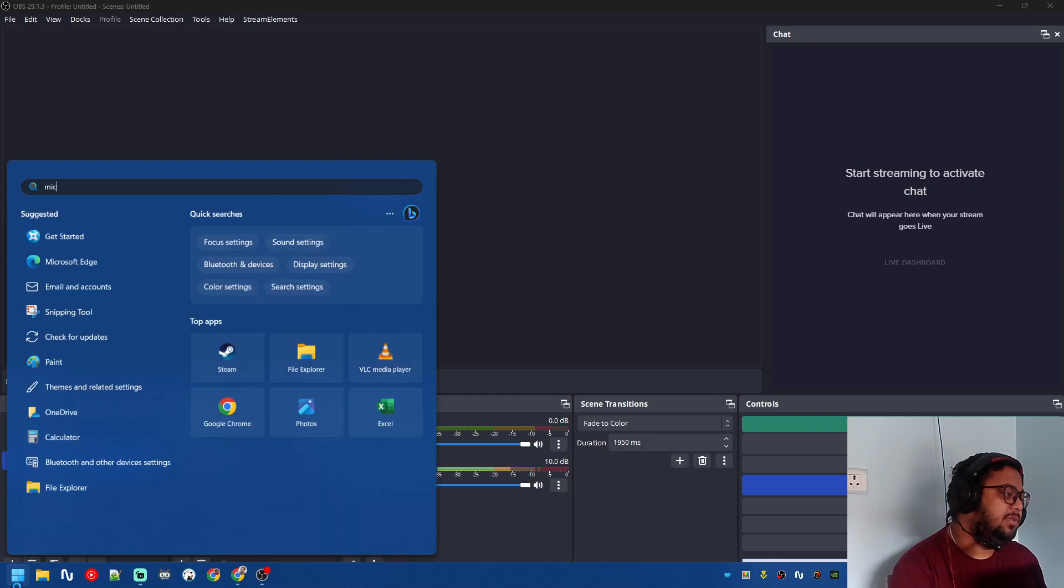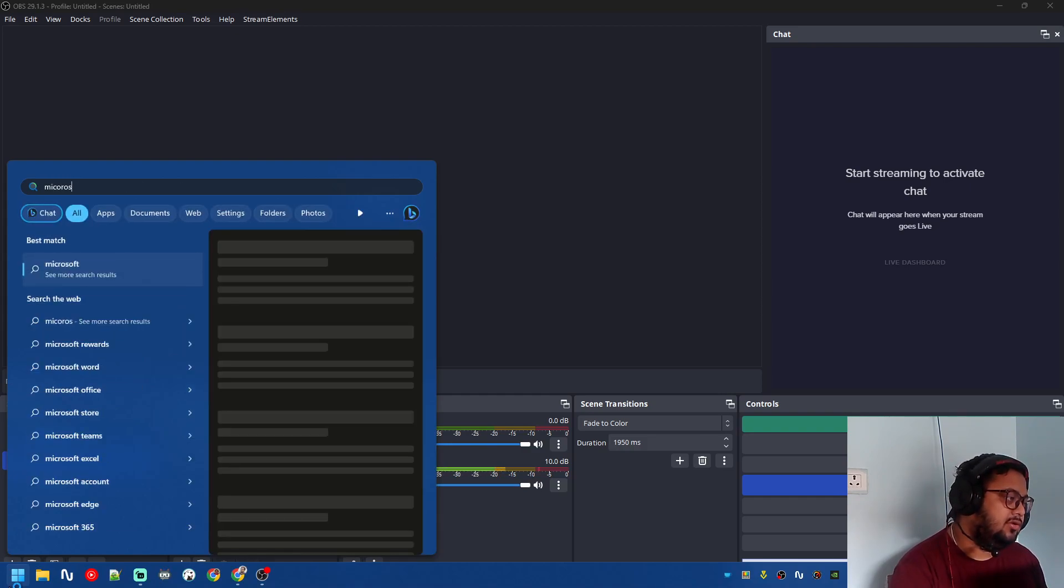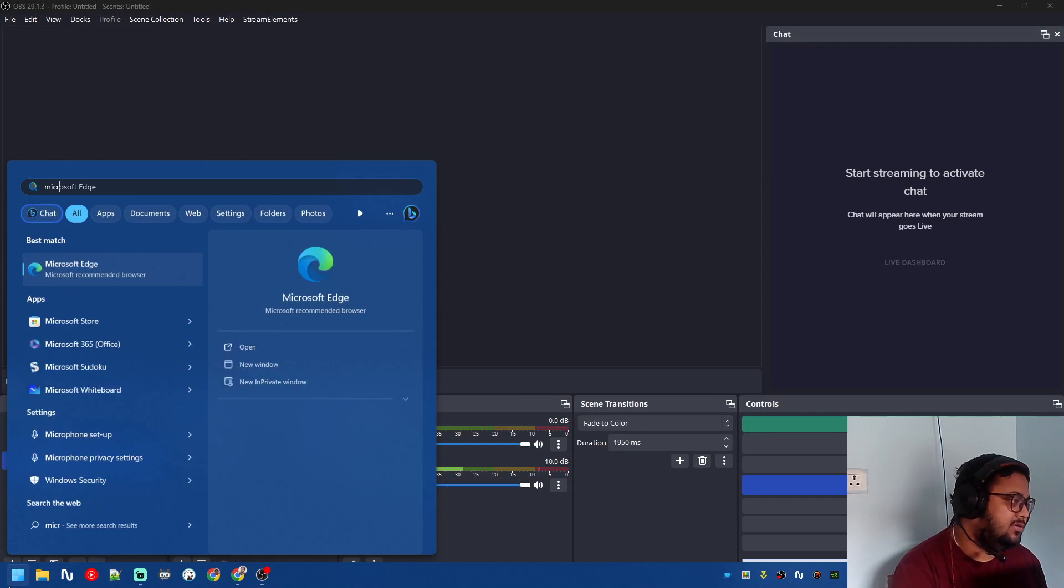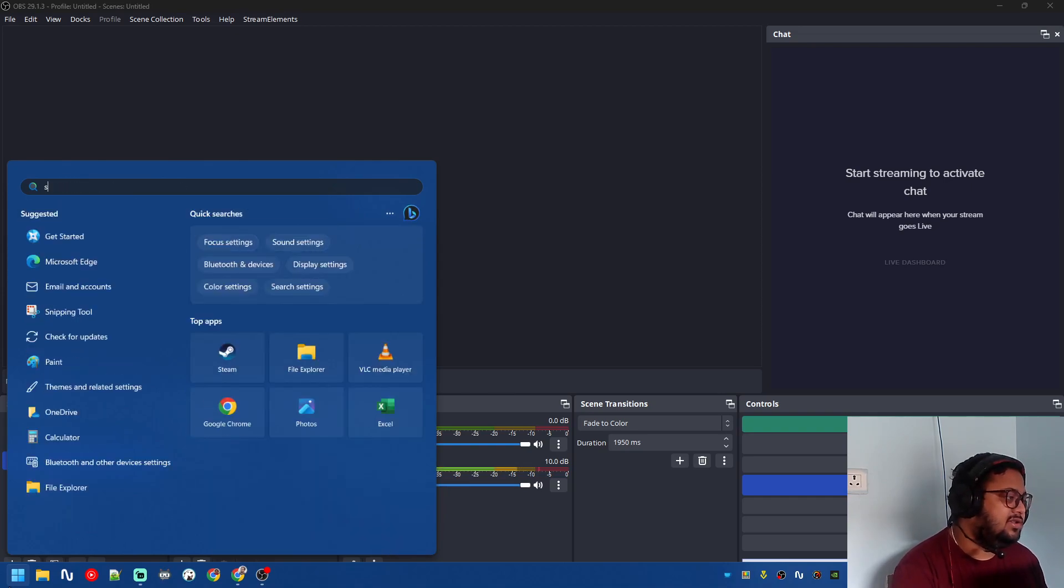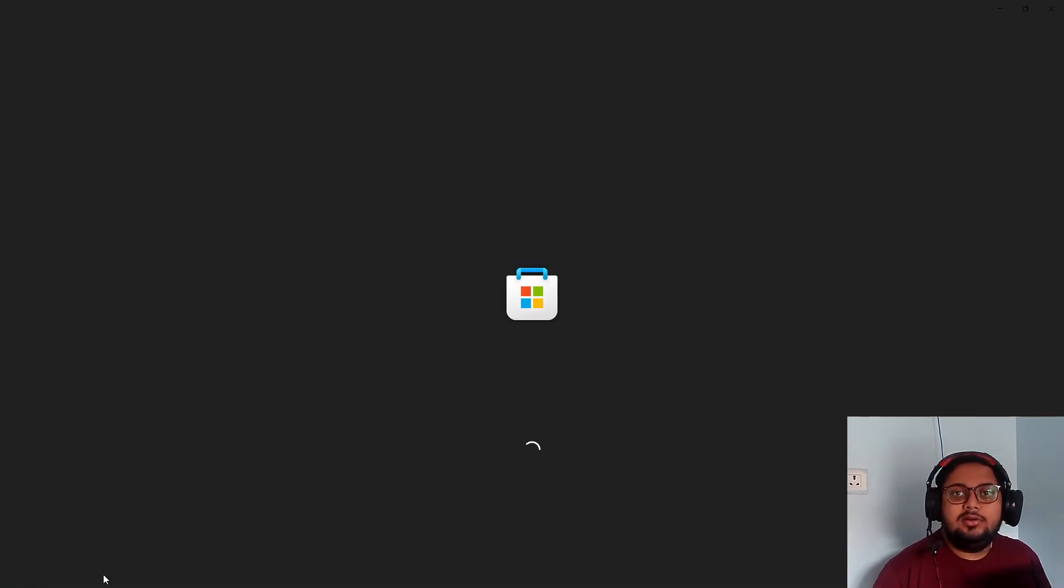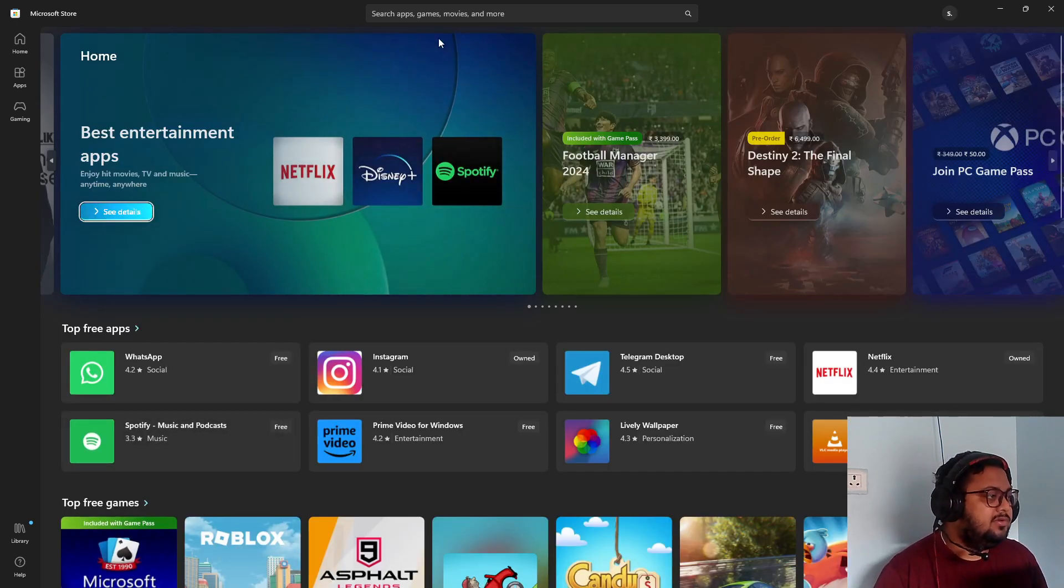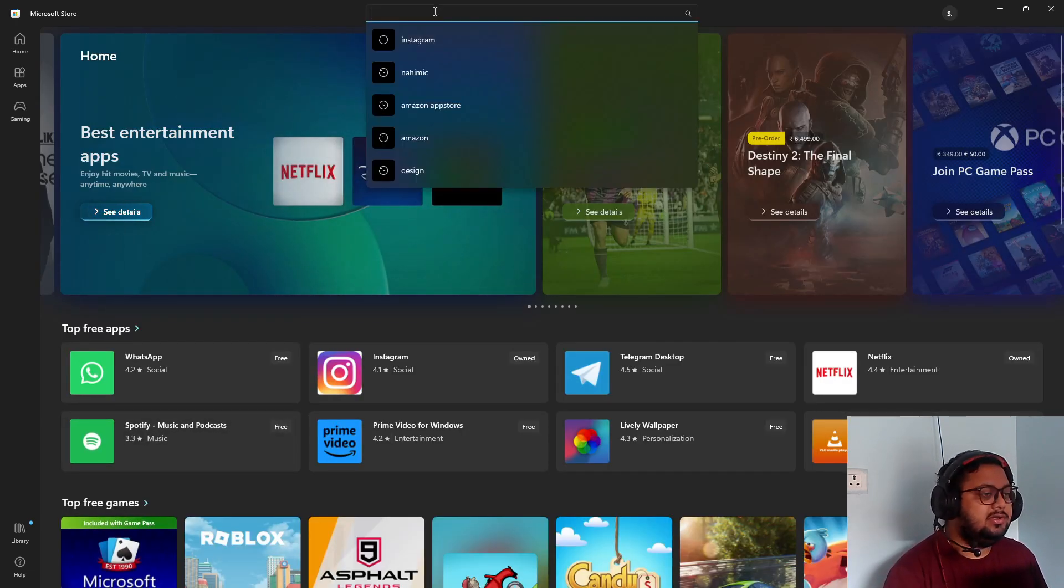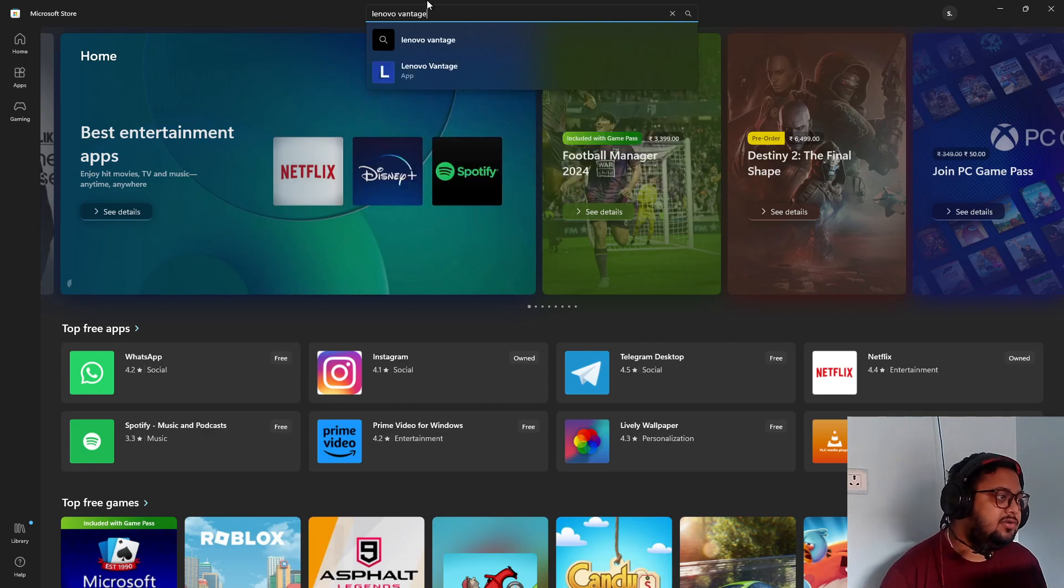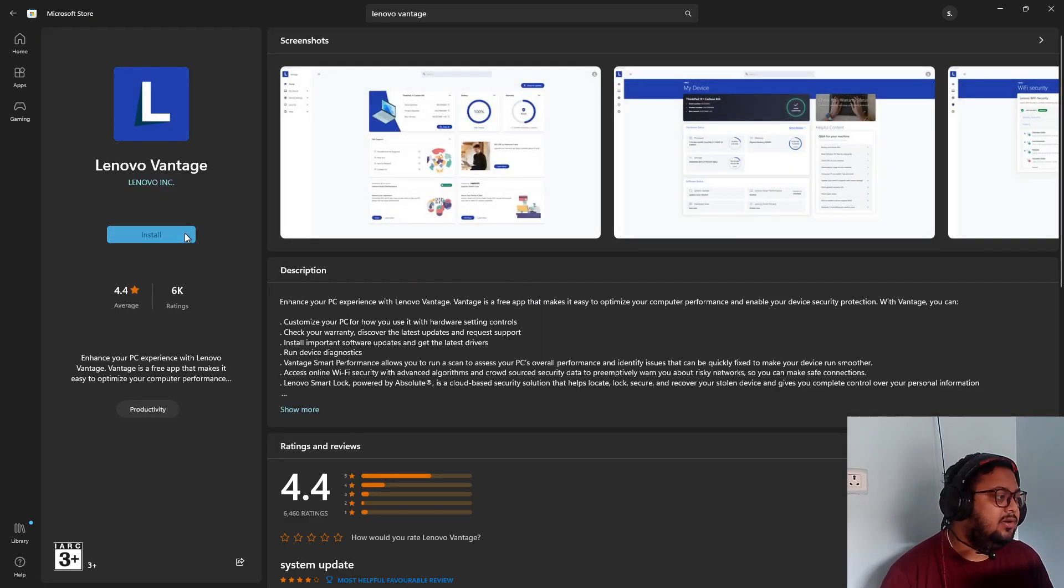Then you open Microsoft Store - I just type 'store'. So you open Microsoft Store, you search for Lenovo Vantage. You click on this and you install it.